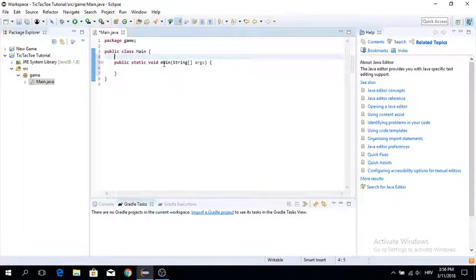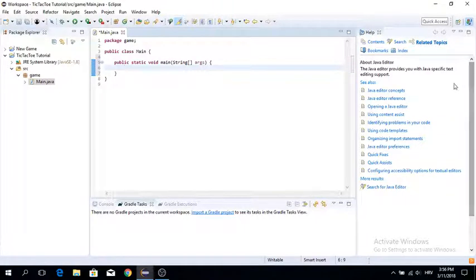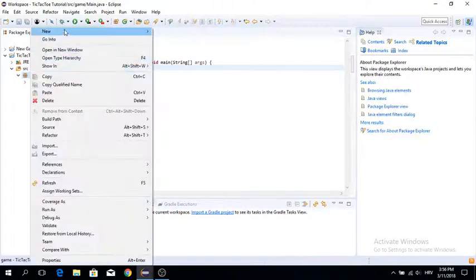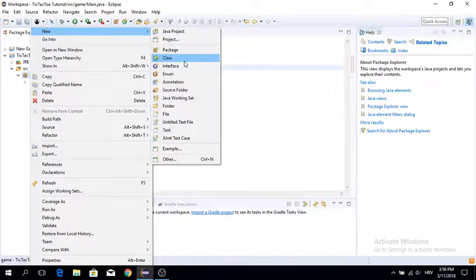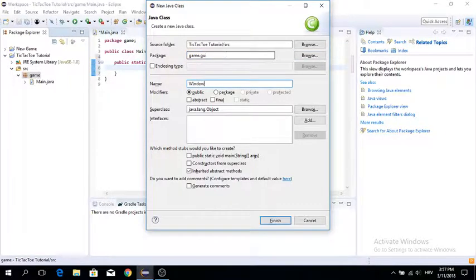In this main method, we're pretty much just going to start whatever window. For example, we create a window and then we're going to start that window. That's pretty much it. Now let's create the first window. To do that, we're going to create a new class and we're going to put it in game.gui. And I'm going to call this class Window.